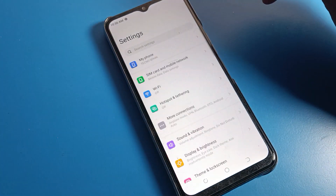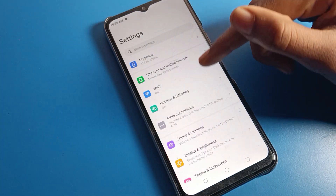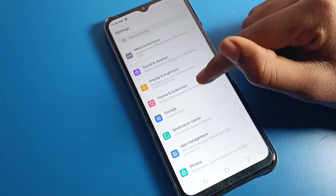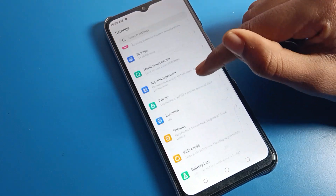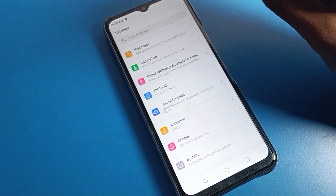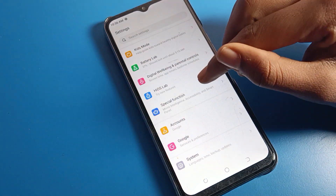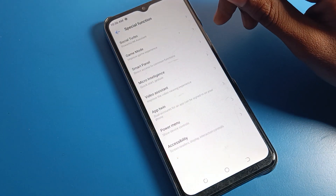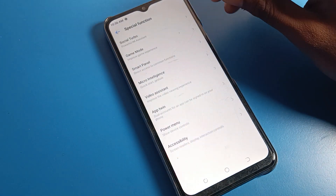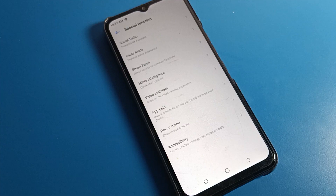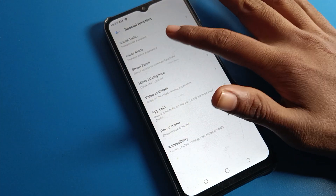First of all, go to your phone settings. After opening phone settings, scroll down and you can see the Special Function setting in your Tecno phone device. We will click on Special Function setting, and then you can see your Game Mode setting. Click on Game Mode setting.